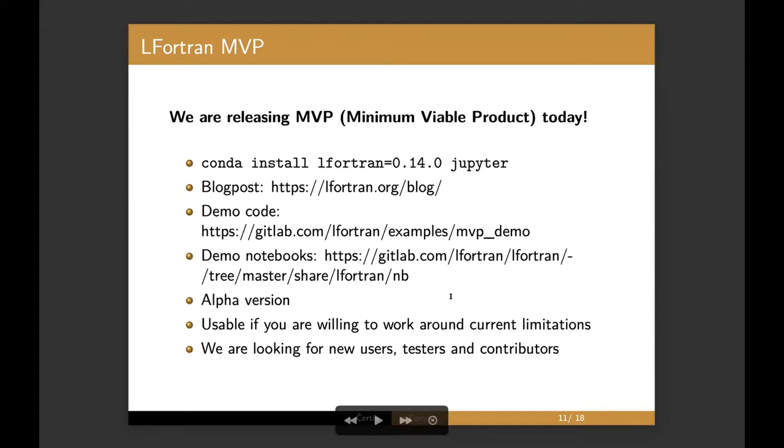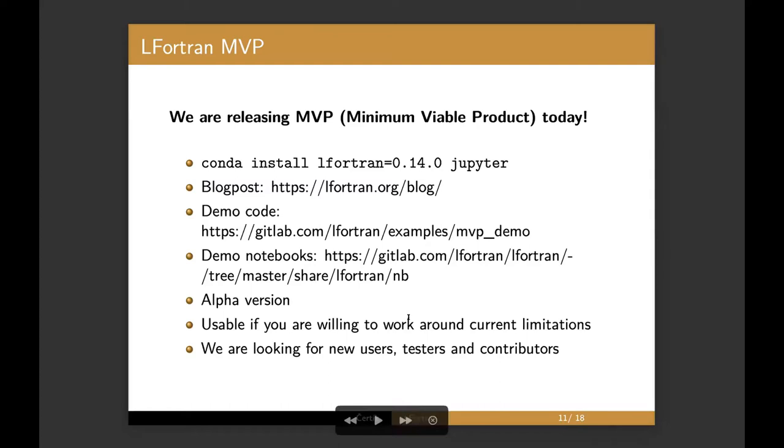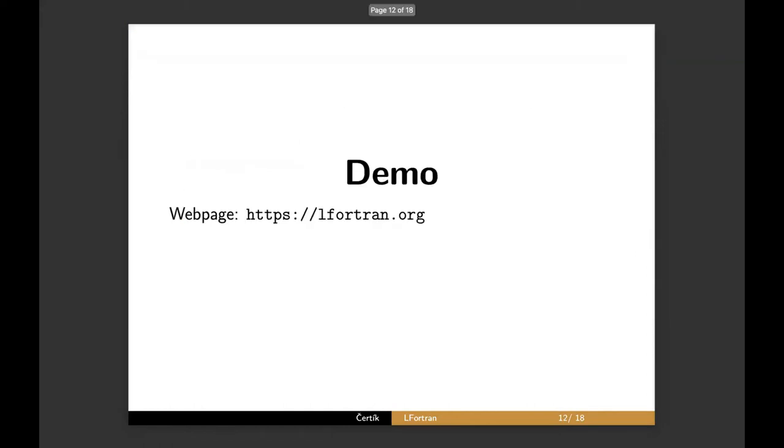As you'll see, quite a lot of features already work. We have demo notebooks and I would say we are roughly at the level of an alpha version. So it's not usable for production. It's not even a beta version. But if you are willing to work around the limitations and just kind of modify the Fortran code to make sure it compiles, a lot of things can compile already. And we are looking for new users, testers and contributors. I'm hoping by the end of the talk, you'll see that it's not difficult to contribute to a compiler. And I would love to see more contributors.